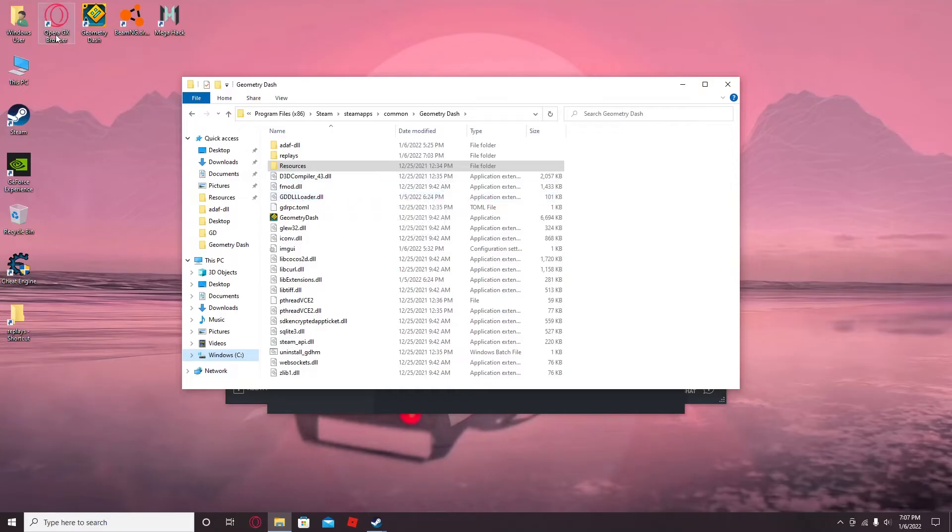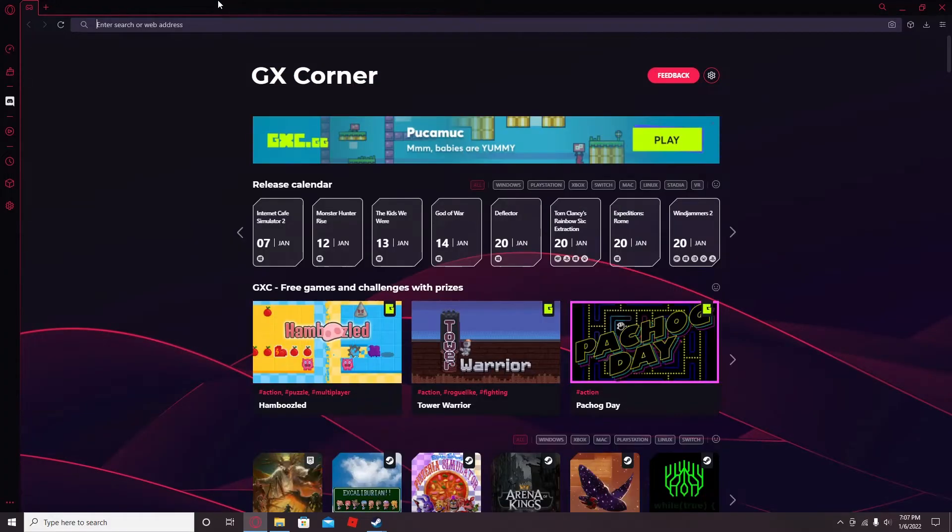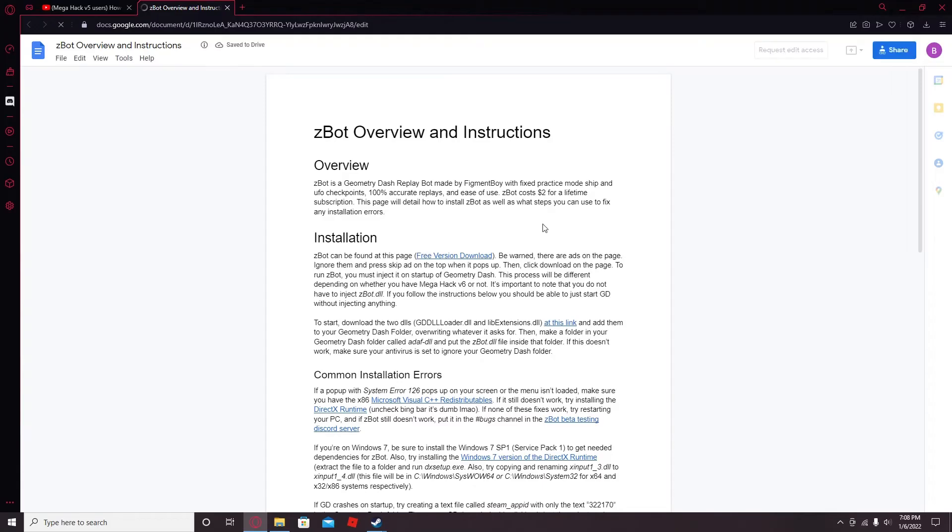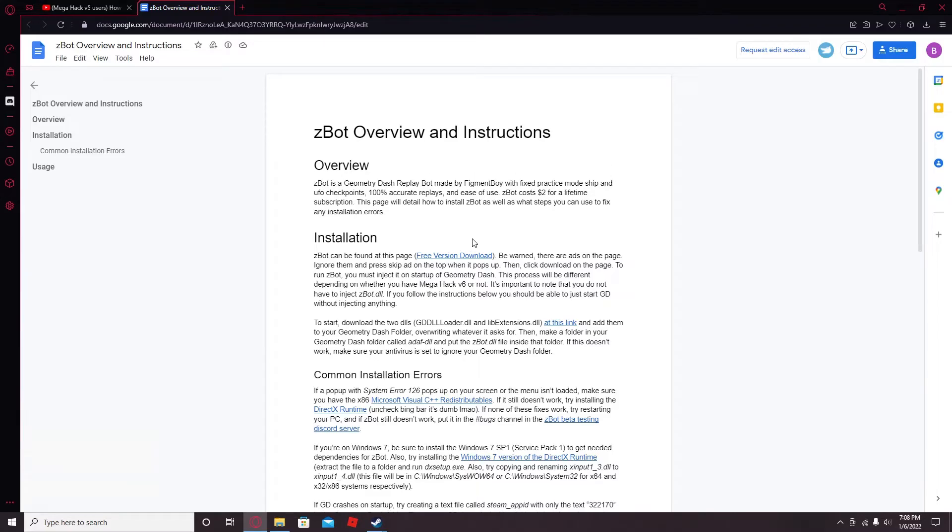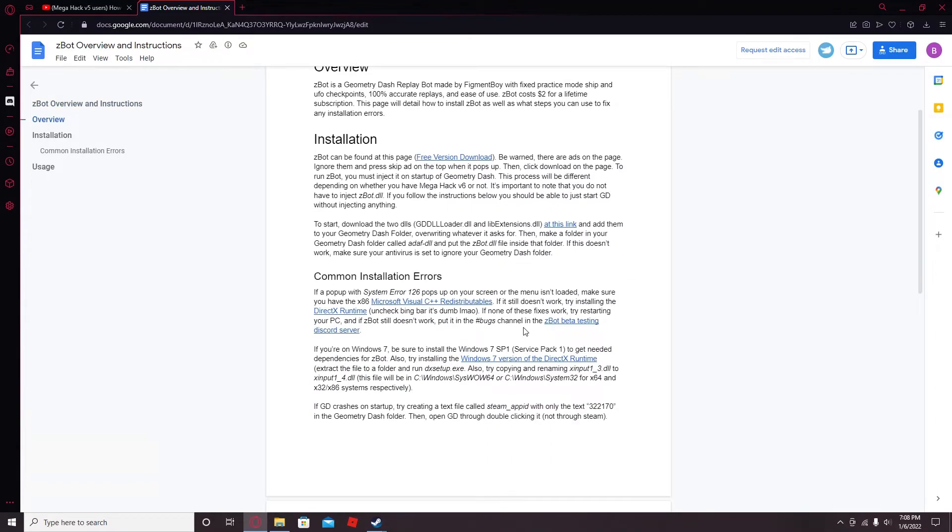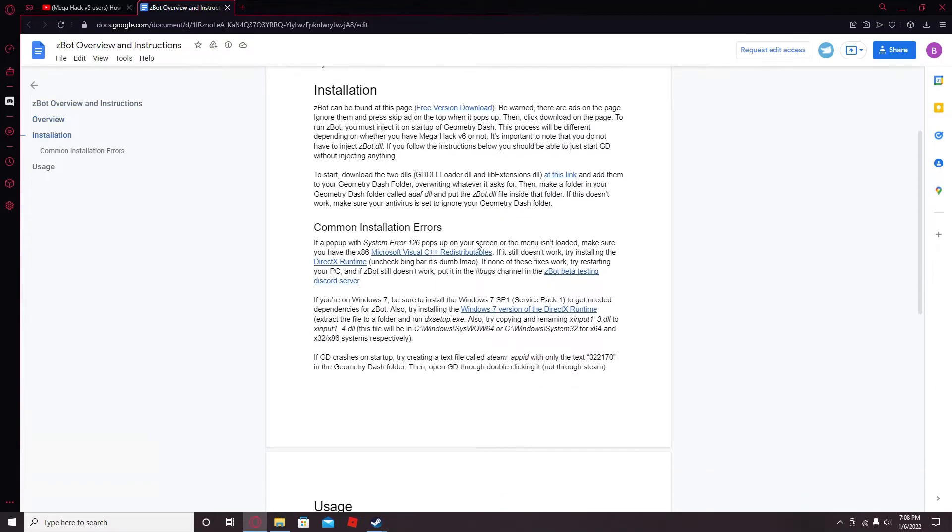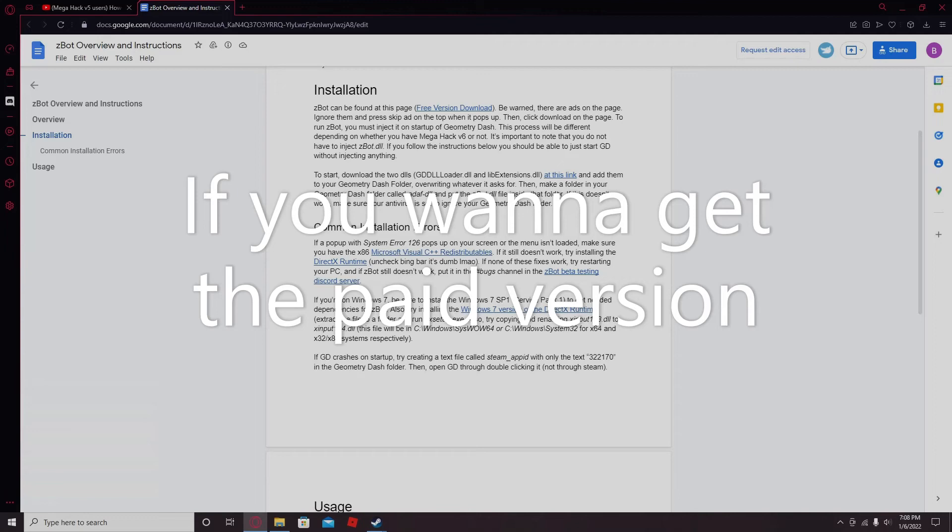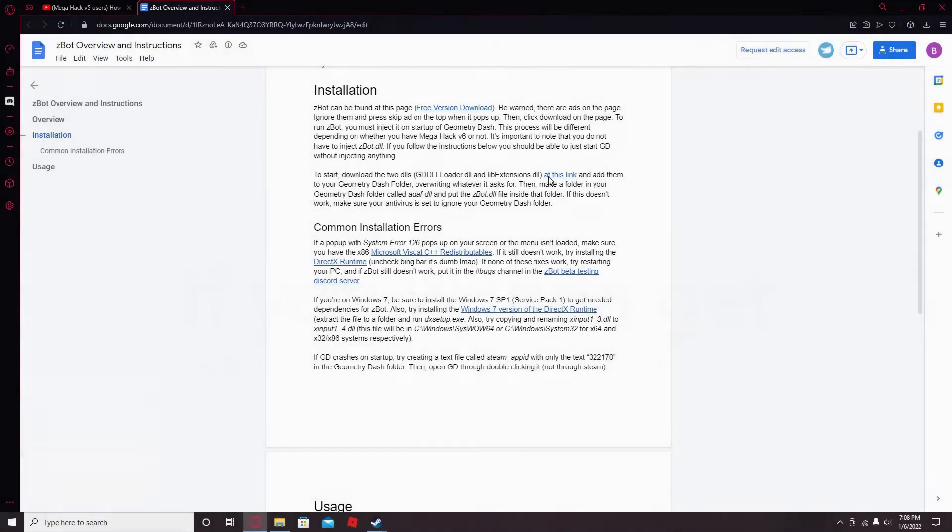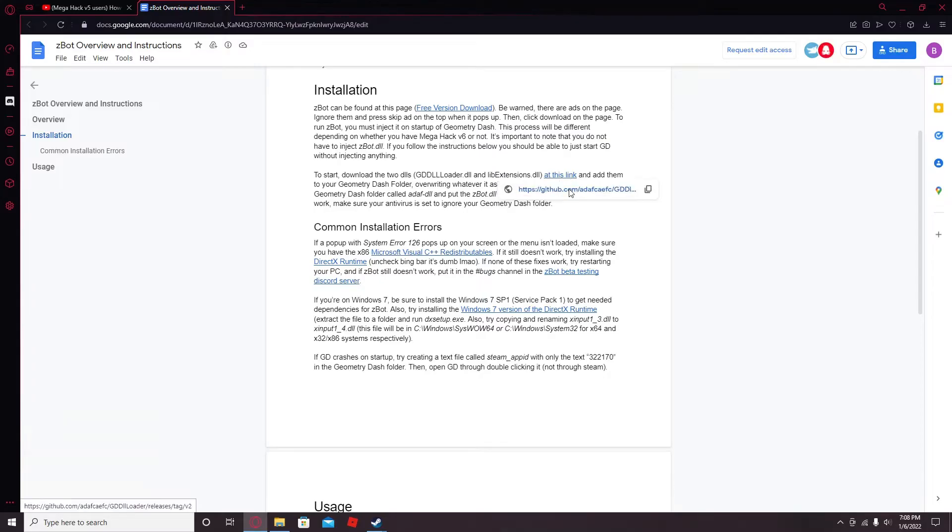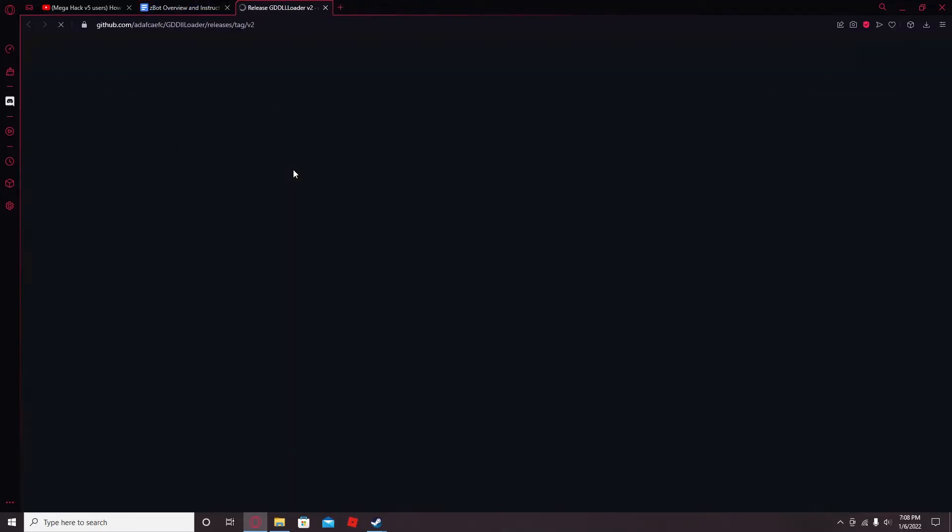You want to go to the GitHub link. So once you're in the ZBot doc, I'll provide a link in description like I said. This is the free version if you want to get that. Go to this GitHub link and download these two things right here.